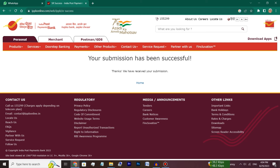Now your submission has been successful. Your request will be sent to the post office. You will get notified via email. You need to enter the address, and then you can use the mobile number.